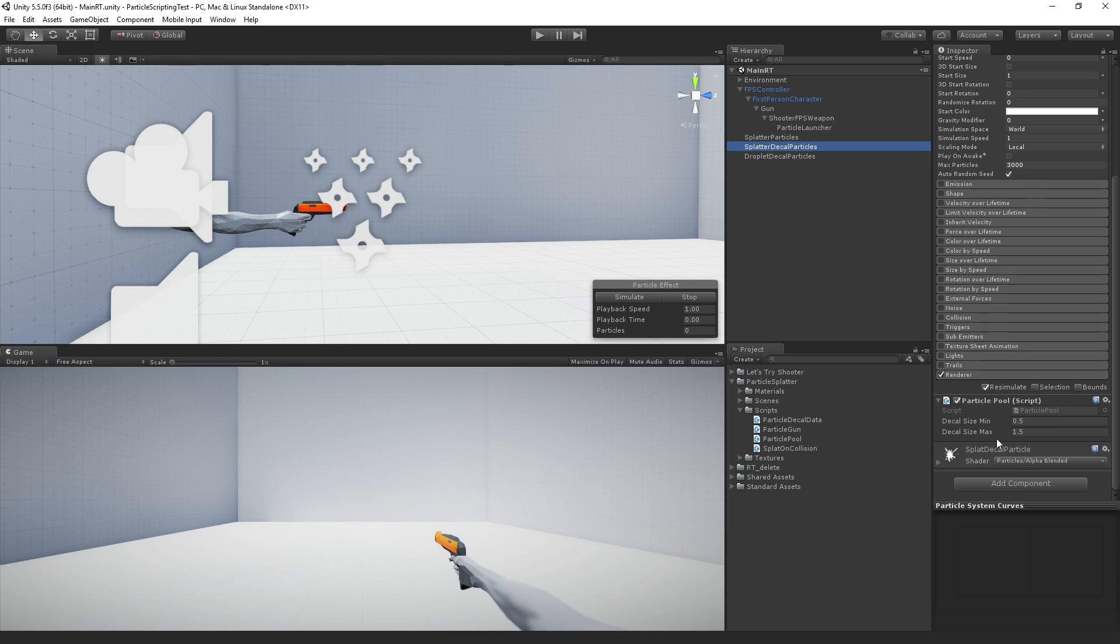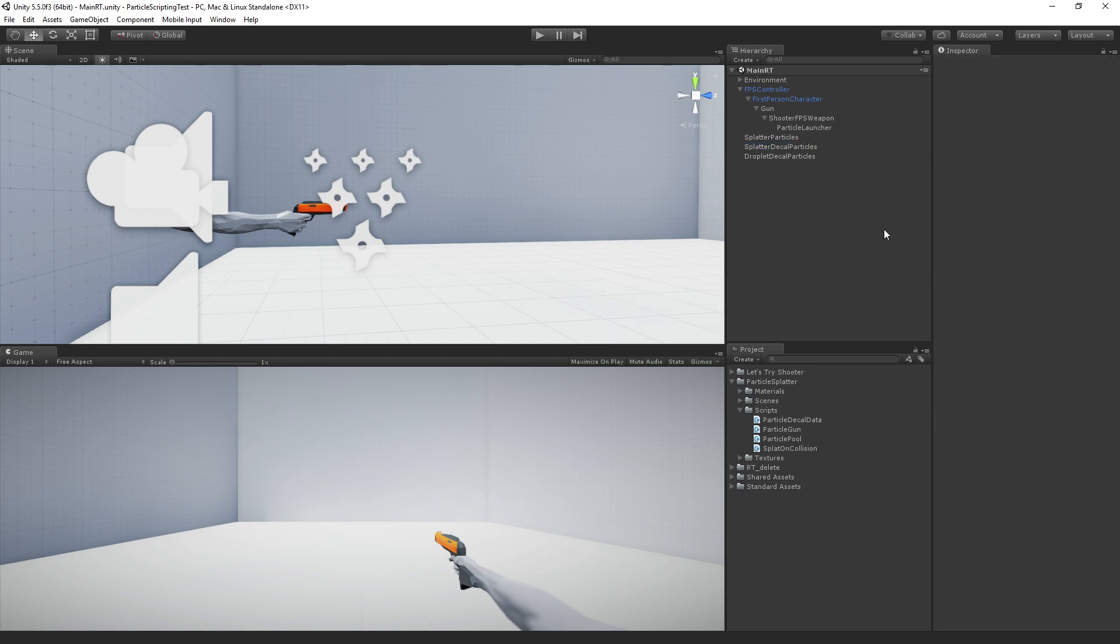And they have this particle pool script, which is what's being used to spawn all of the splatters and droplets on the wall to display those. So let me just check the chat really quickly and answer any questions that we have at the beginning. And then we're going to move into the incomplete version of the project and start working.